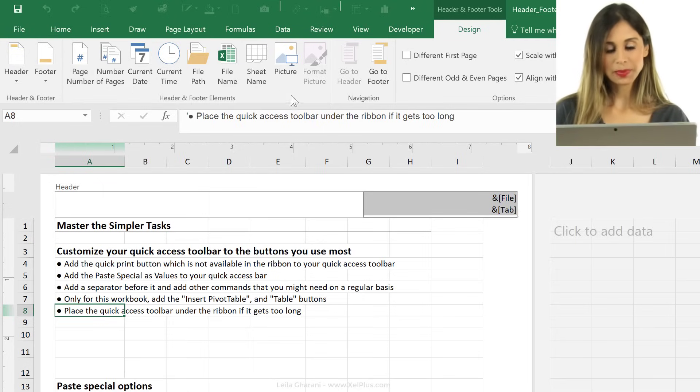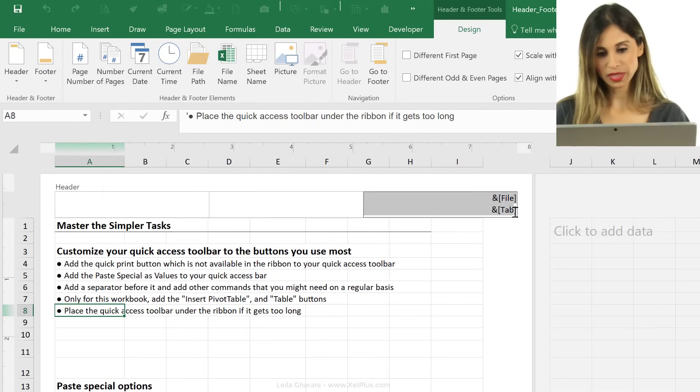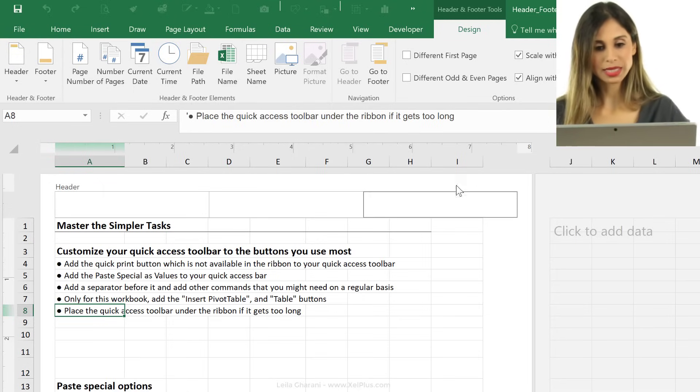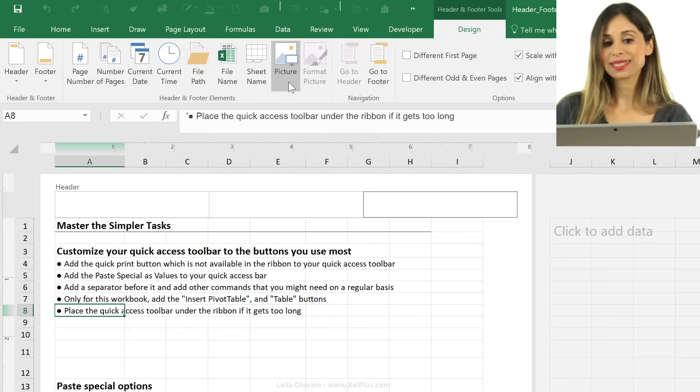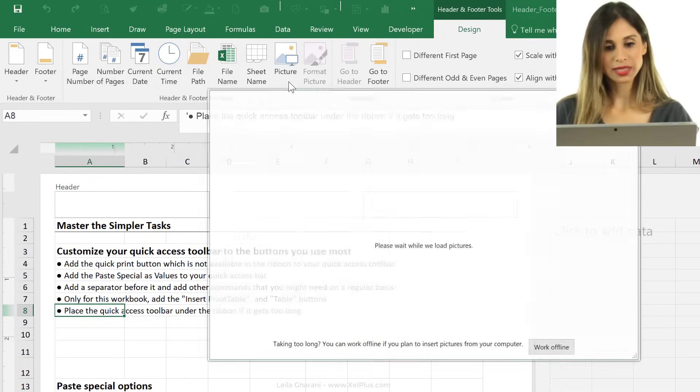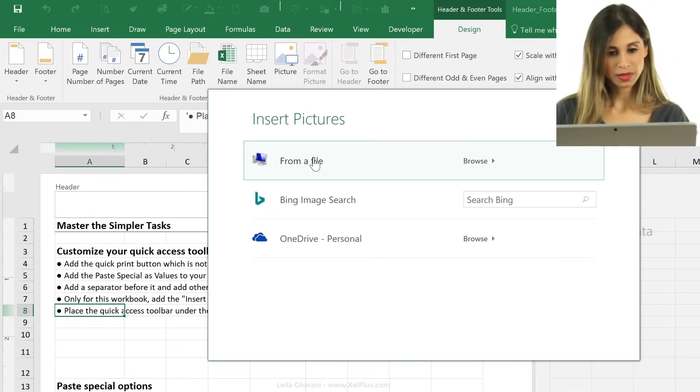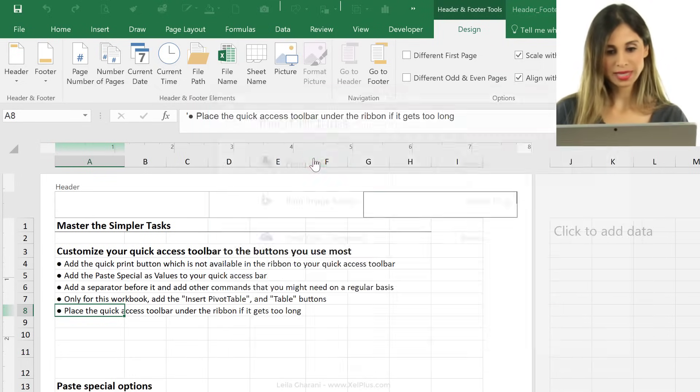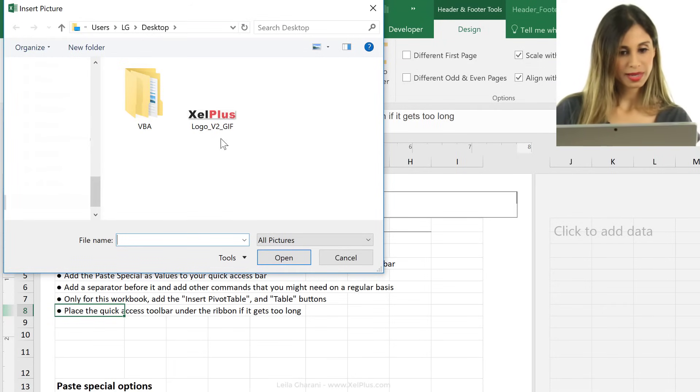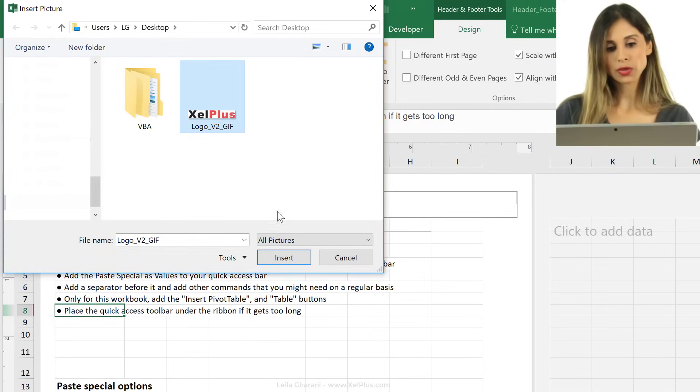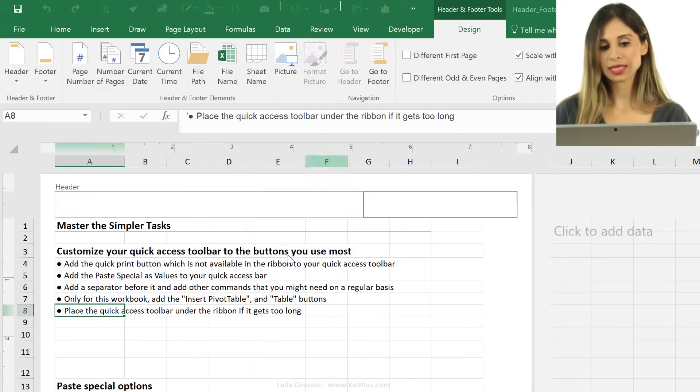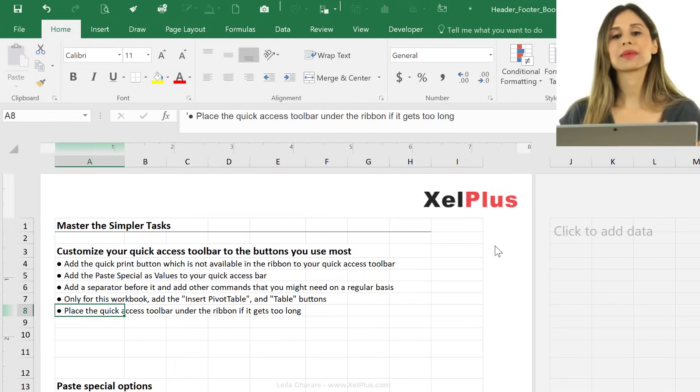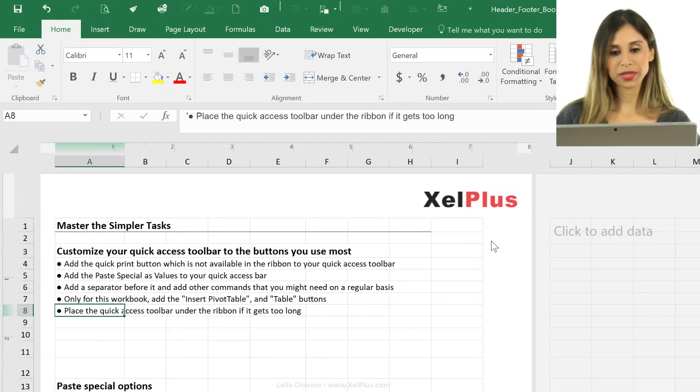Or you can add in a picture. So let me just remove this, I'm just gonna press delete, and instead, on here, I'm gonna add in a picture. Let's go and select the file. I'm gonna pick this logo, and click on insert.